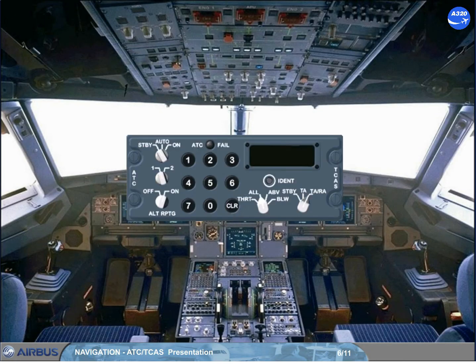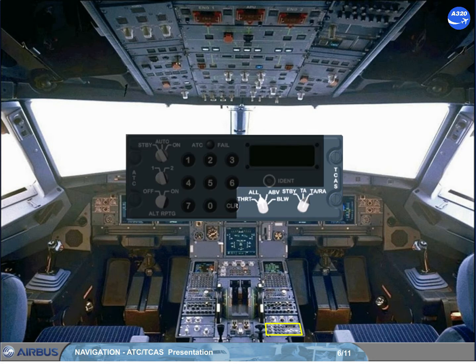The ATC control panel located on the pedestal also allows control of the TCAS system. The TCAS part of this panel has a mode selector, which allows operation of the TCAS in standby, or in TA mode when aircraft performance is degraded and vertical orders will not be generated.